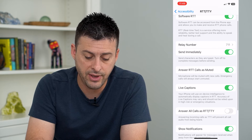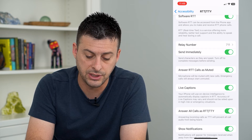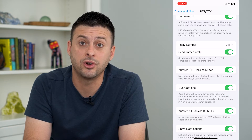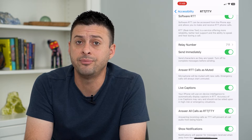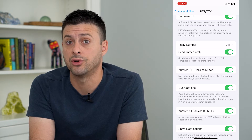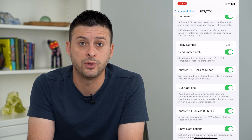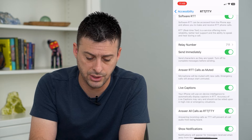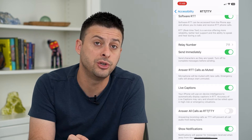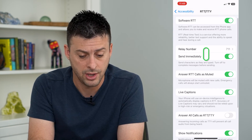One option is 'Answer all calls as RTT.' If you have that turned on, I recommend turning that off, because you don't want every single call to be automatically switched to RTT. So let's turn that off.